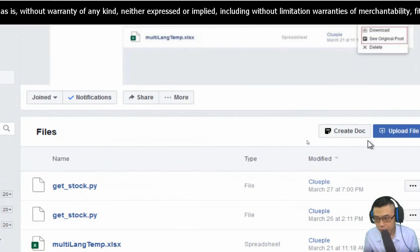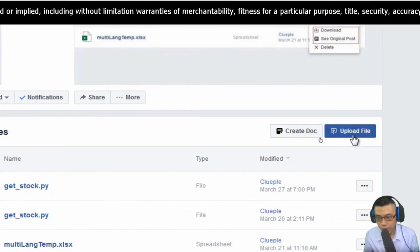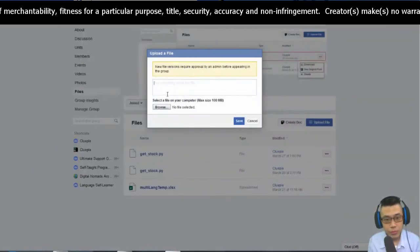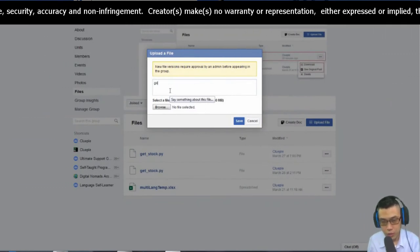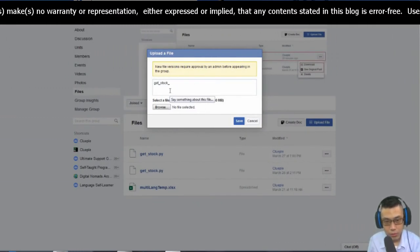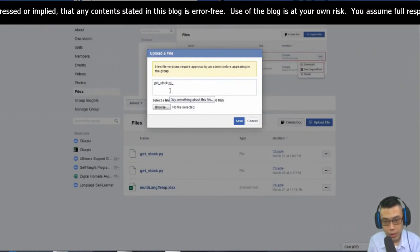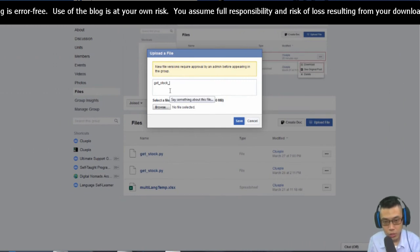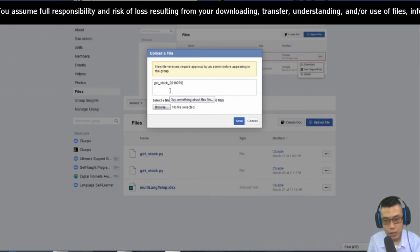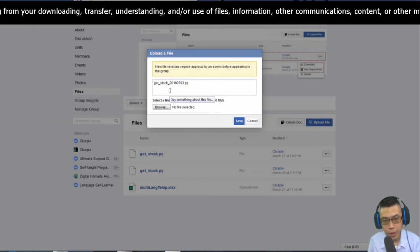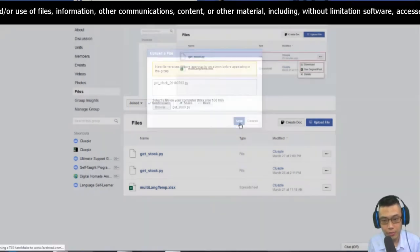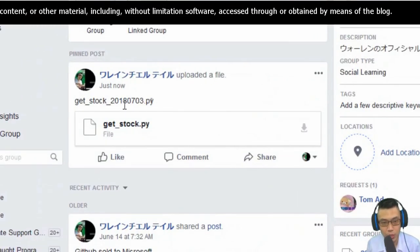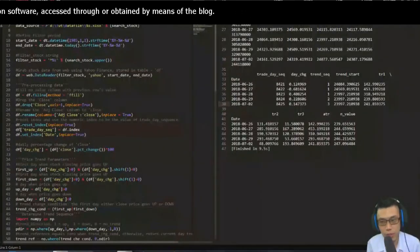This is my group. I'm going to upload file. This one is get_stock.py. I'll call it 2018_0703.py. Just look for this one, get_stock, and upload that. Thank you, bye bye.